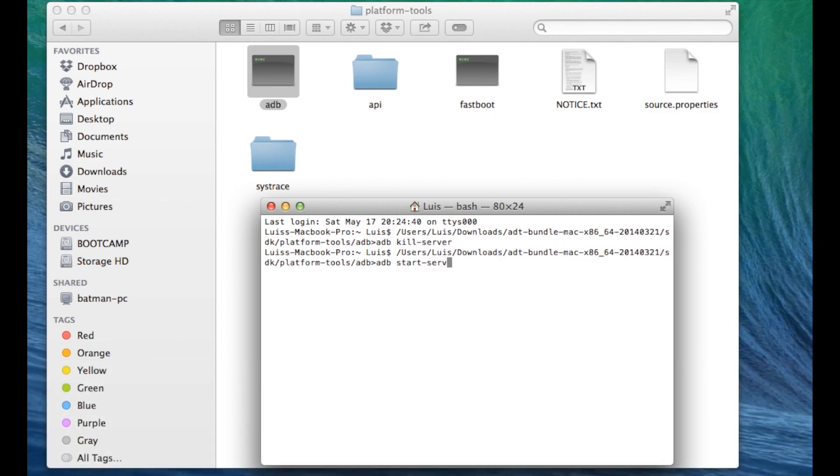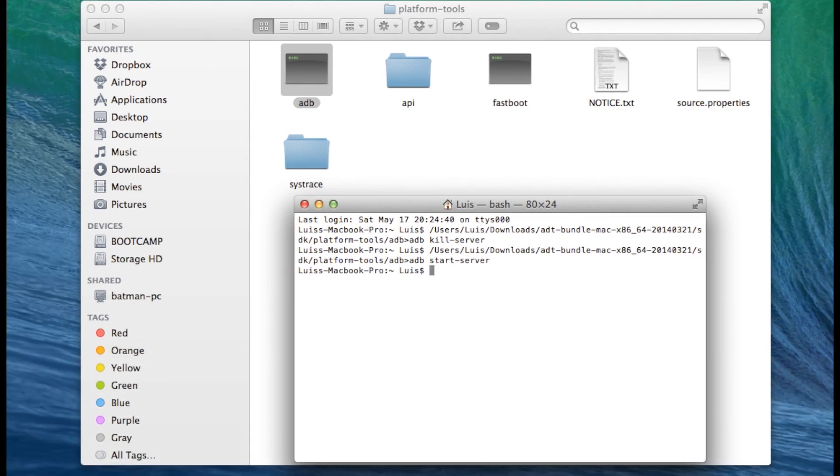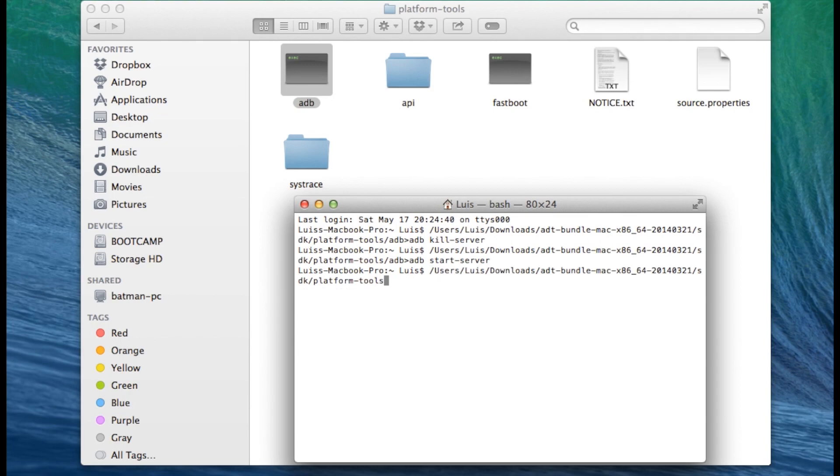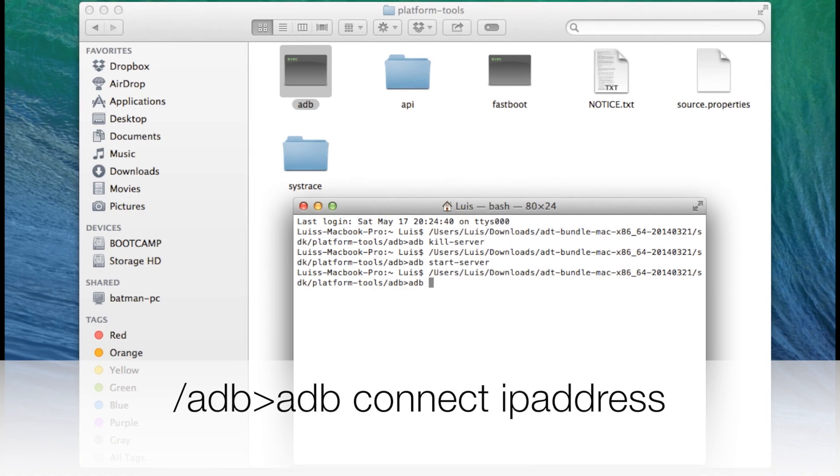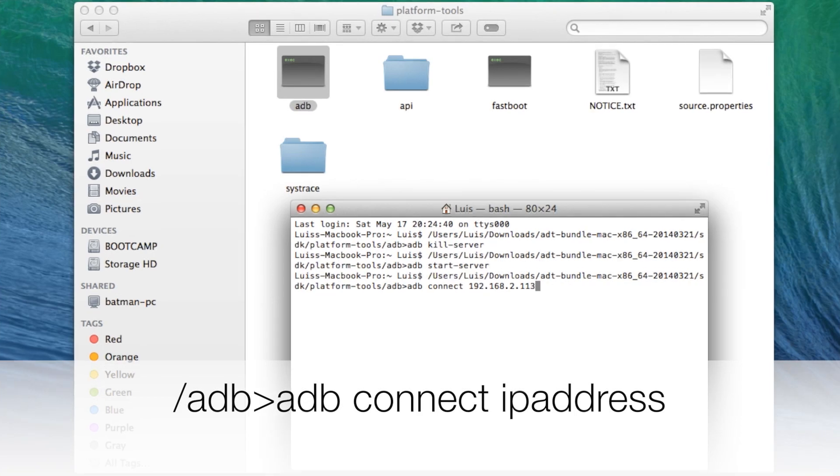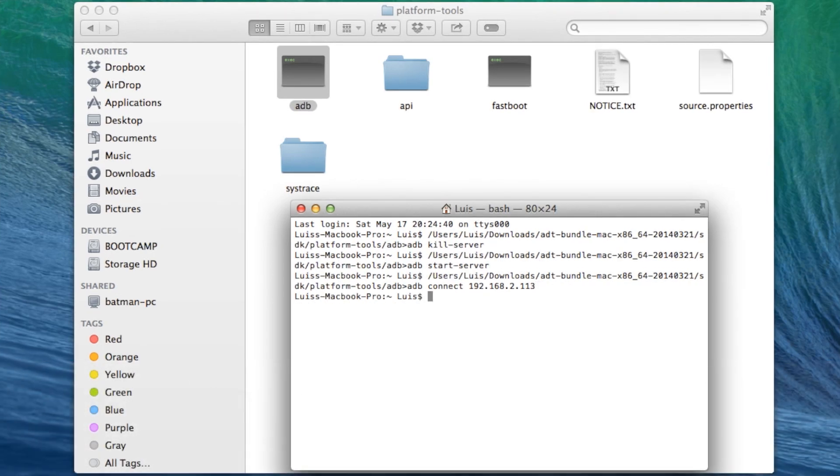Hit return then one more time command V forward slash ADB greater than symbol ADB connect ADB space the IP address of your device. Hit return.